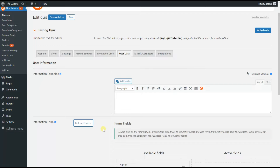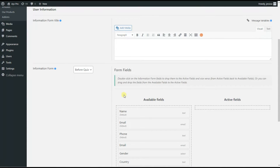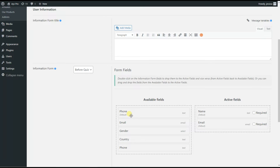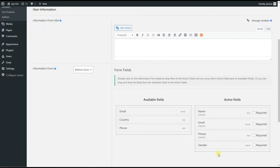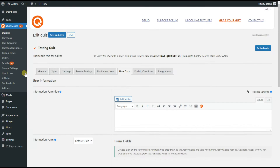If you want the users to see their results and download the certificates only if they fill in the information form, you can set the information form to appear after the quiz. By scrolling down a little bit we will see the available fields. We need to double-click on a desired field to insert it into the active fields. So we choose the default name, email, and phone if you want. You can also insert any custom field you prefer, for example gender. You can create new custom fields by going to the Custom Fields page.